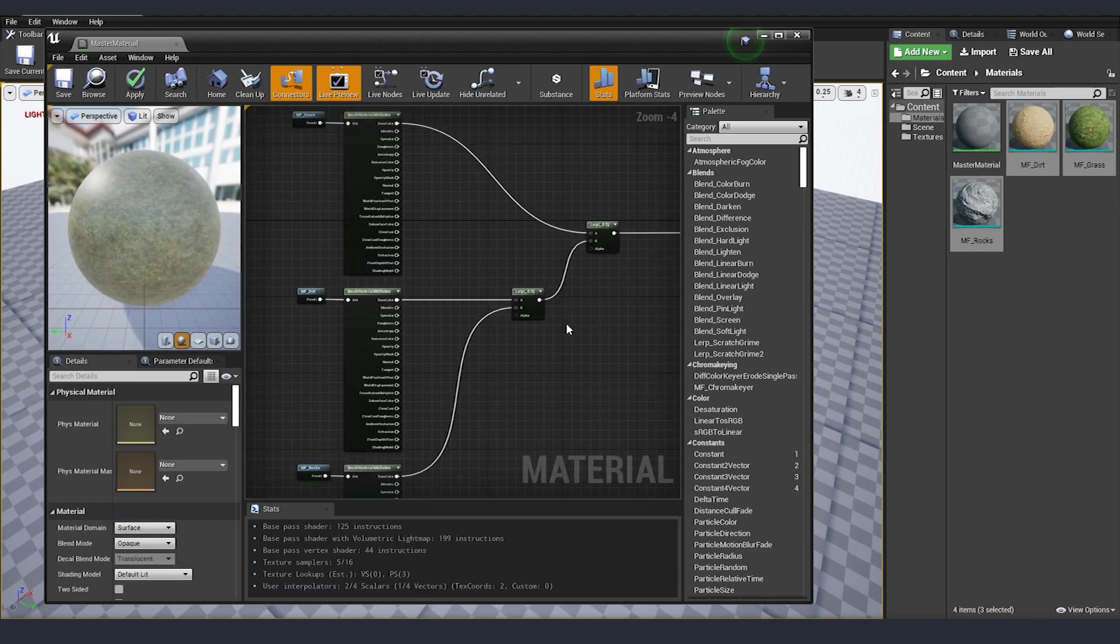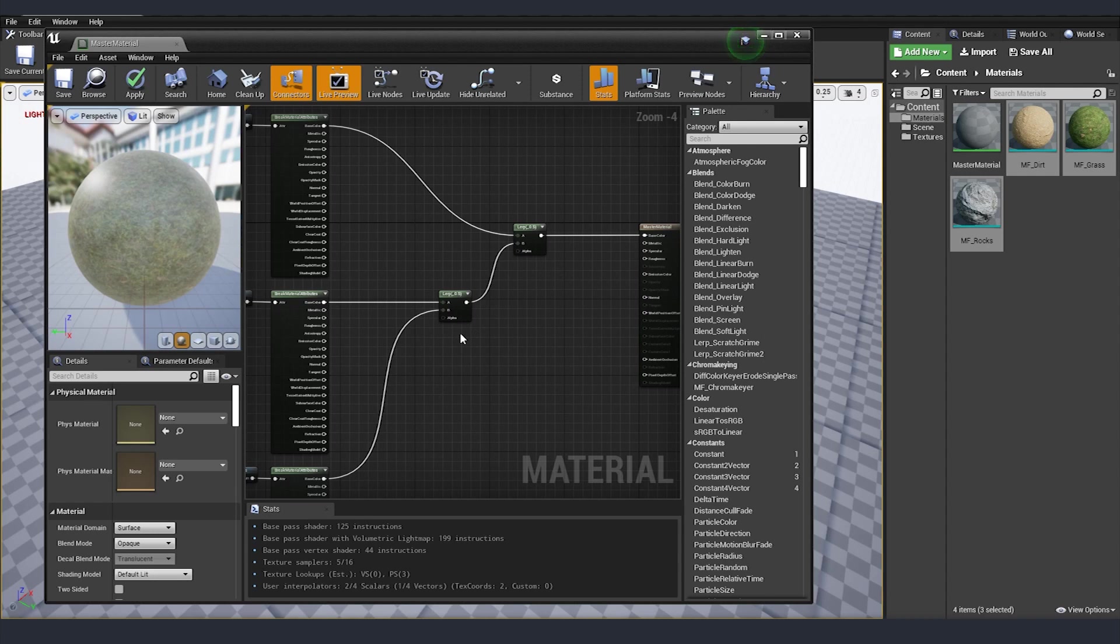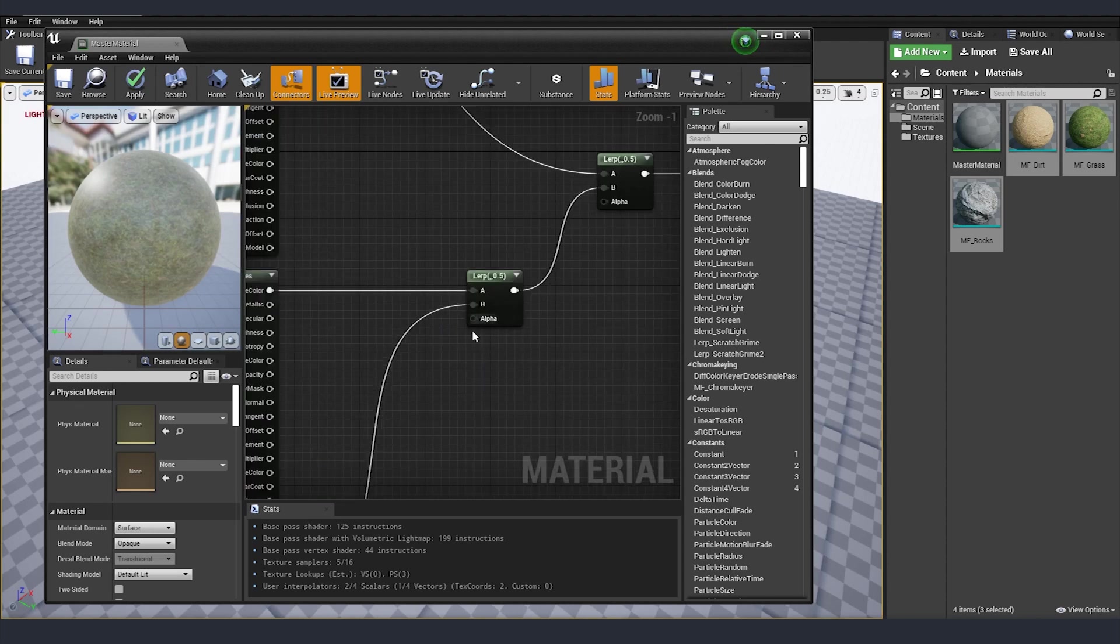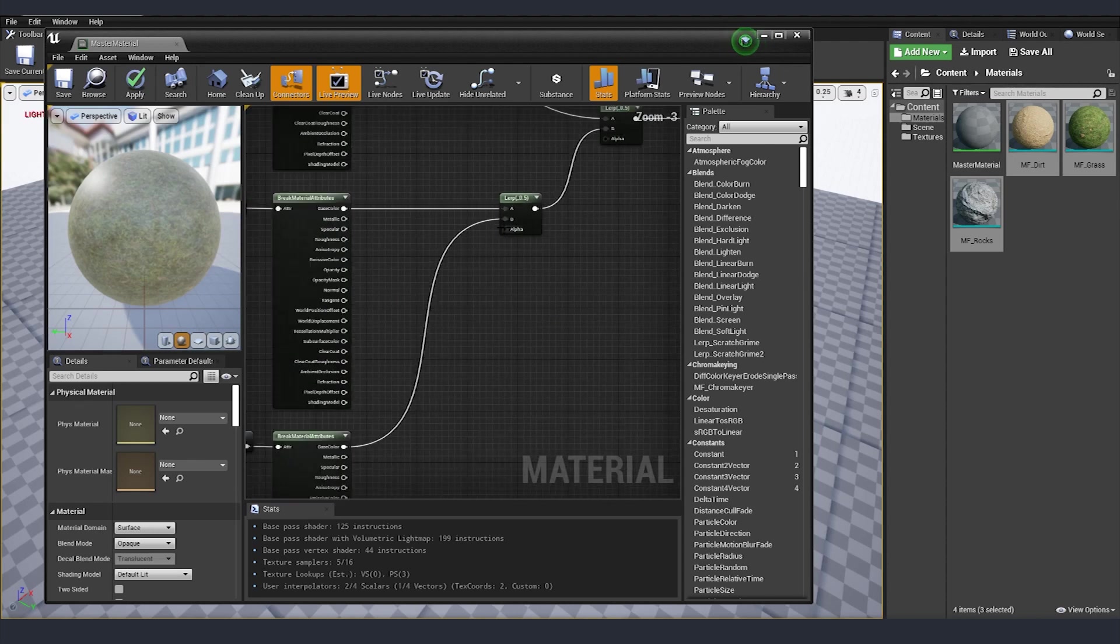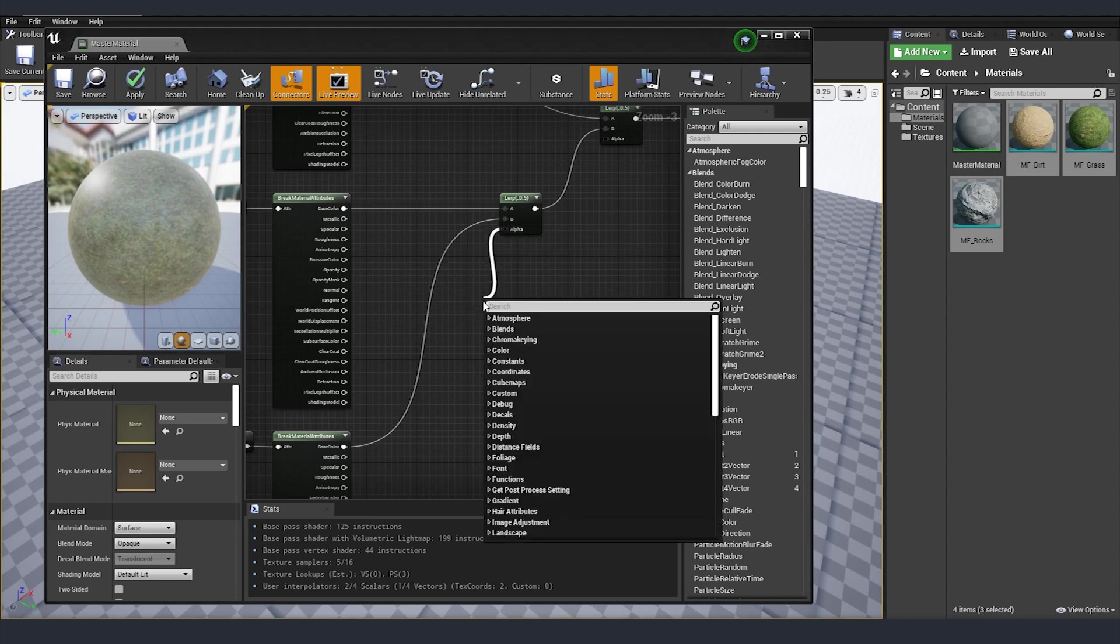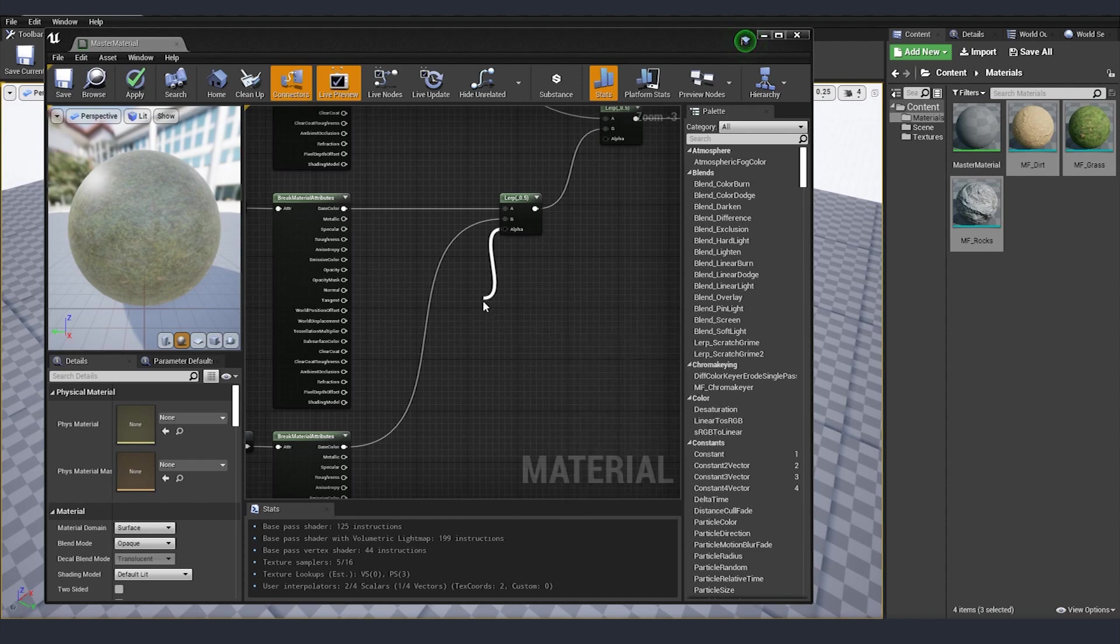Now that we connected how materials are going to lerp, we need to start giving a little bit more information to Unreal how exactly we want everything to be blended. So this is done by the alpha channel on our lerps. So we are going on the first lerp that we created and here I'm going to drag and type world align blend.